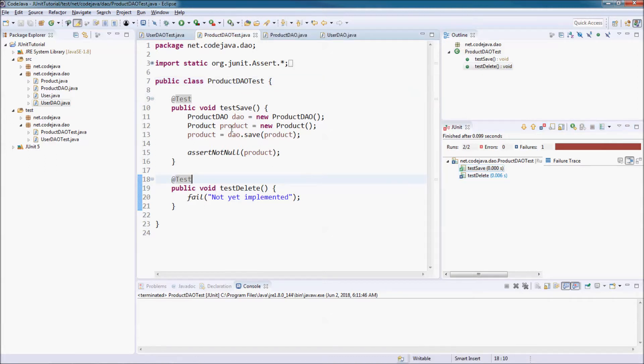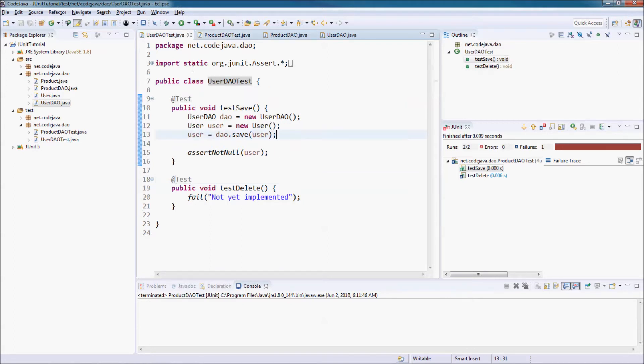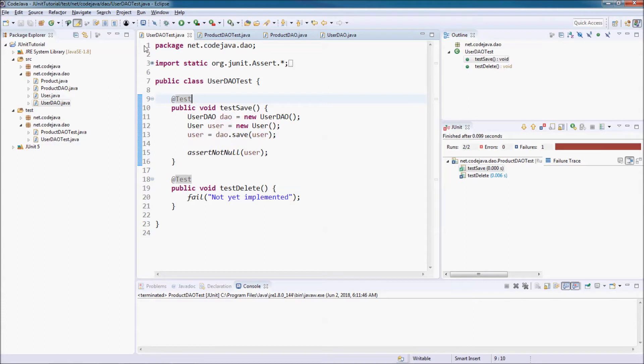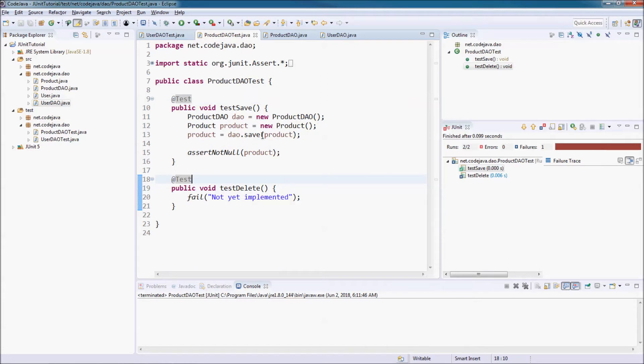So, a test suite allows us to run multiple test classes all together at one time. To run both the UserDowTest and ProductDowTest classes, we need to create a test suite.